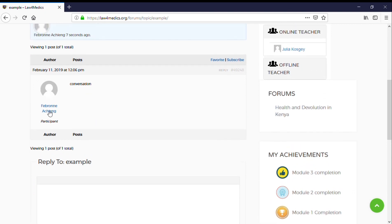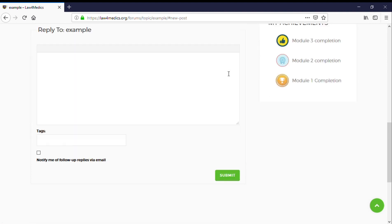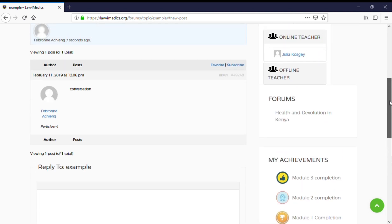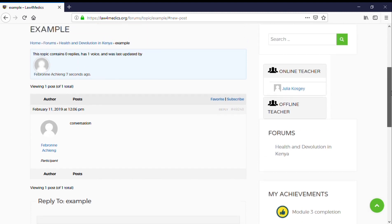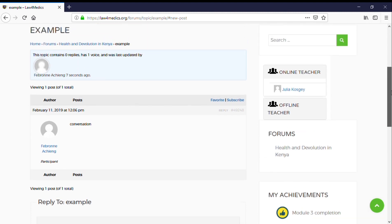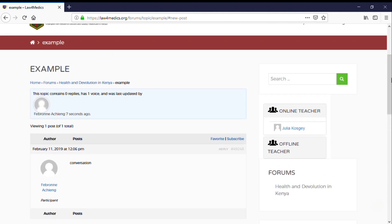If more participants join, they can reply, post, and have group discussions within the platform.